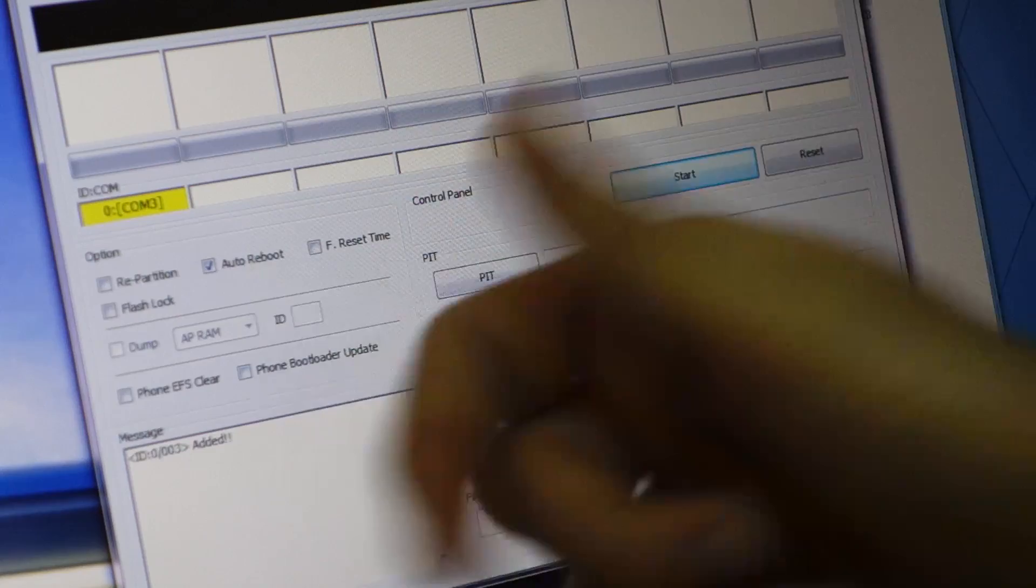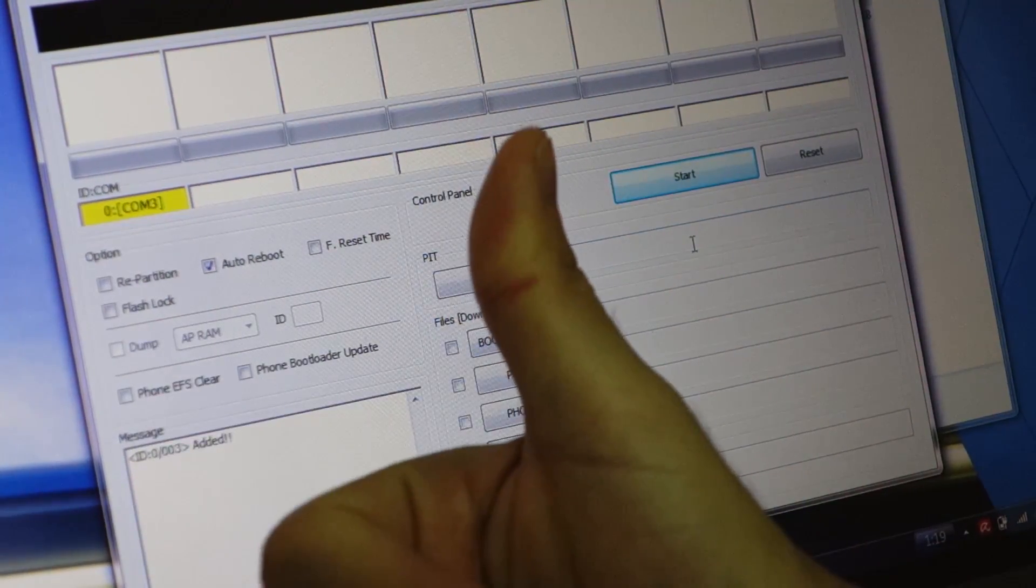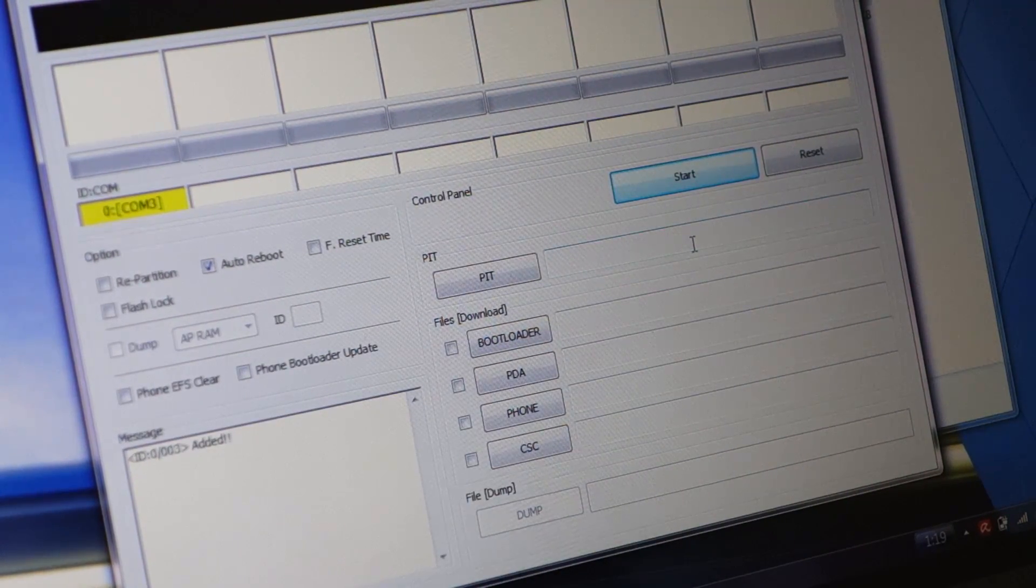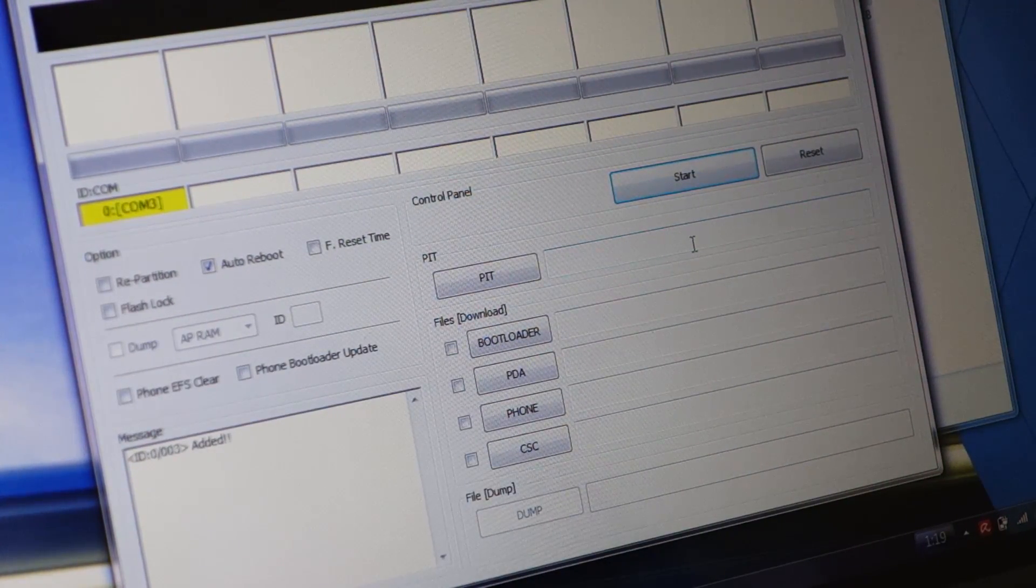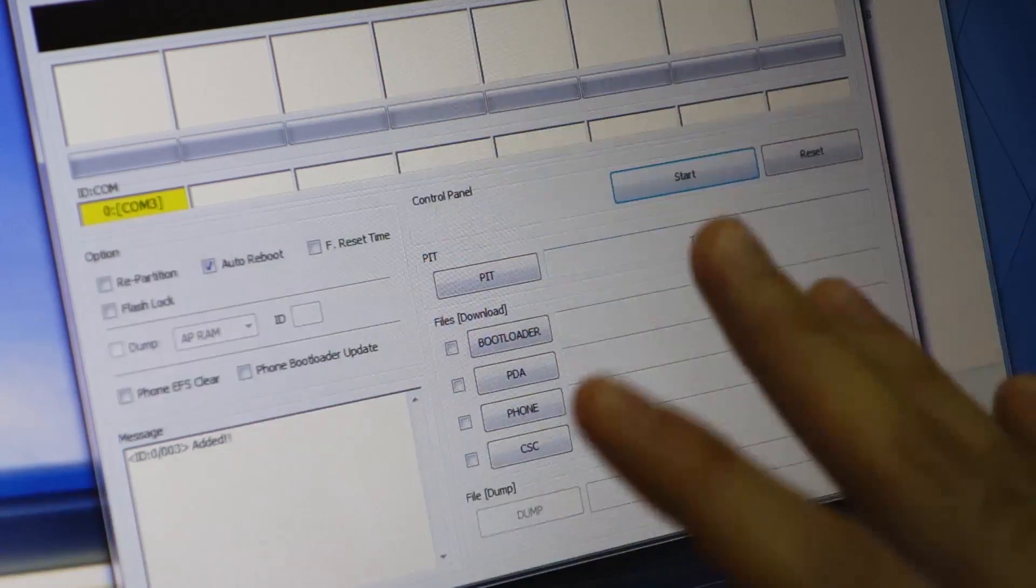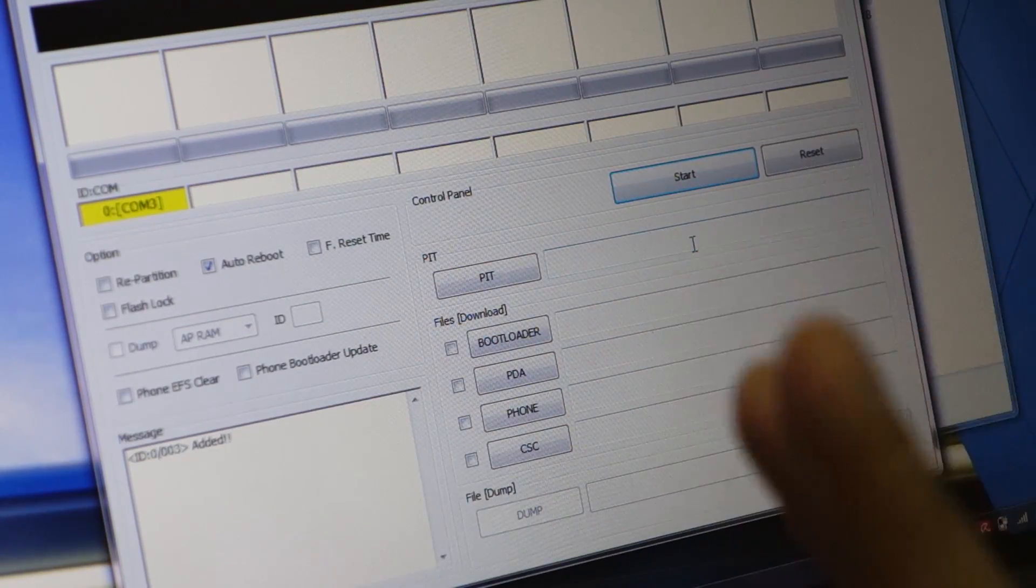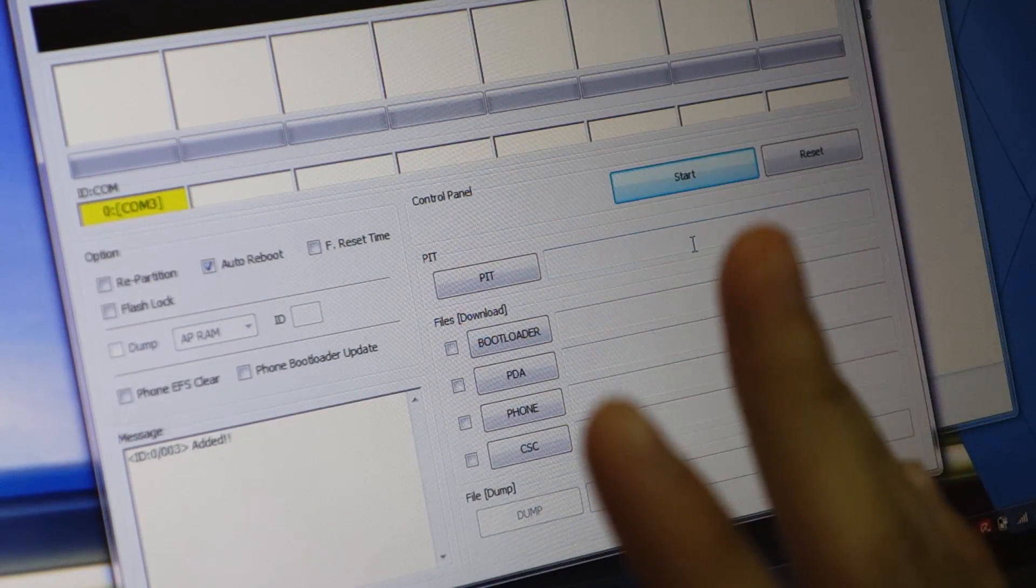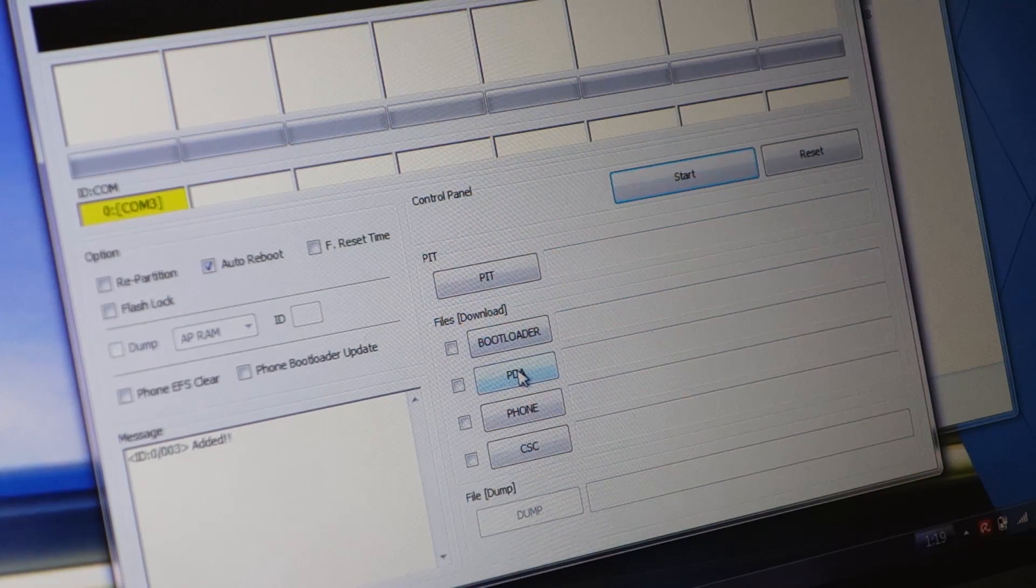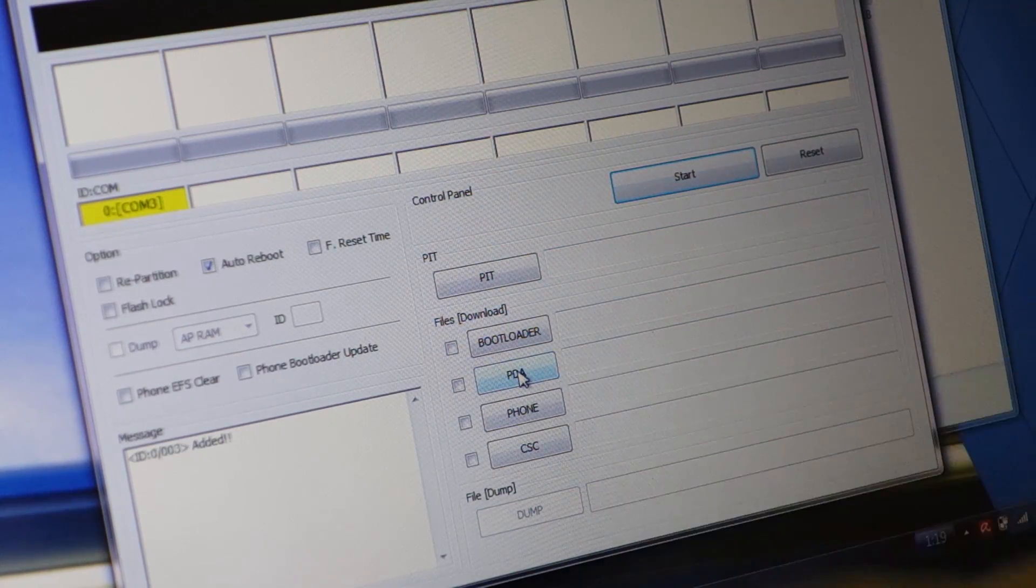So that's yellow, that's good. Thumbs up for that. All you have to do is leave everything, don't tick anything at all. All you have to do is head over to PDA.